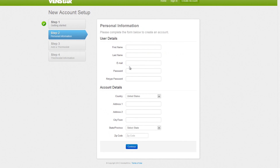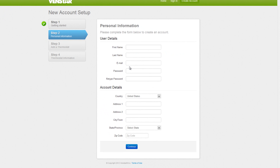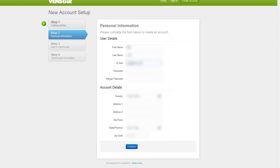On this screen, you will input all of your personal information along with the password that you will use to access your Skyport Cloud account. I will give you a few seconds to complete this. Once finished, press Continue.